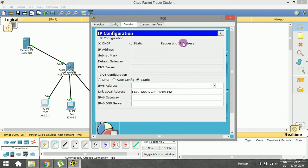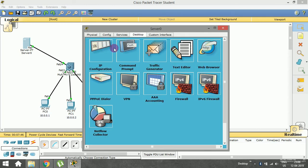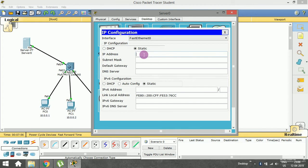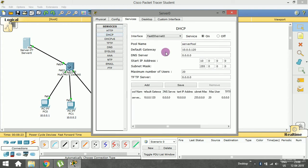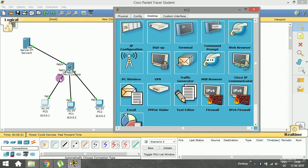Pressing DHCP — it is requesting an IP address. Oops, it has failed — 'DHCP failed, APIPA is being used.' Something is going wrong. Before assigning IP addresses dynamically to end devices, the server itself must have a static IP address. I'll assign it a static IP such as 10.0.0.124, provide the subnet mask, and a default gateway is not needed. For every server you must first assign a static IP address, and then configure the DHCP pool for distributing addresses to end devices.